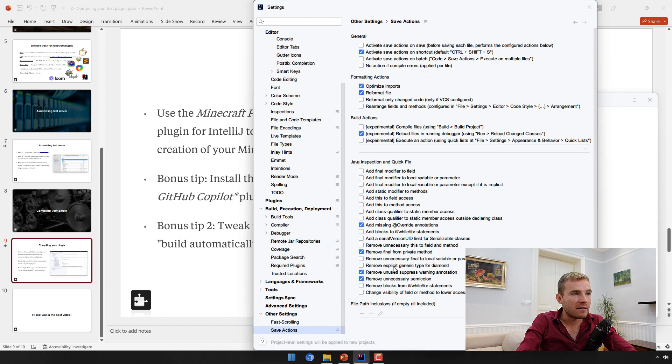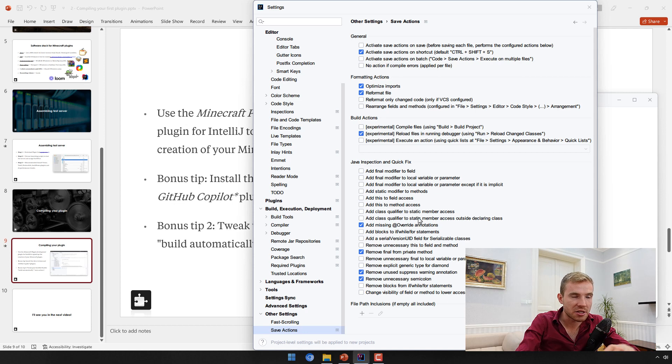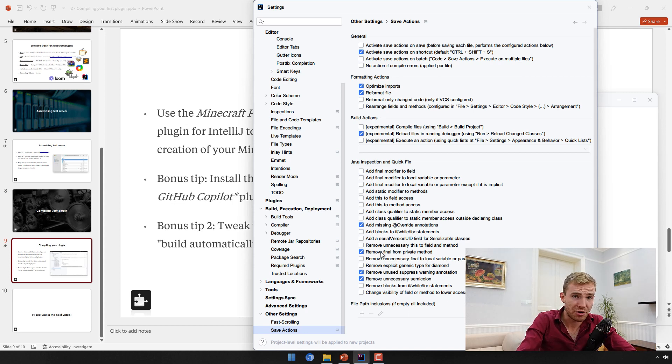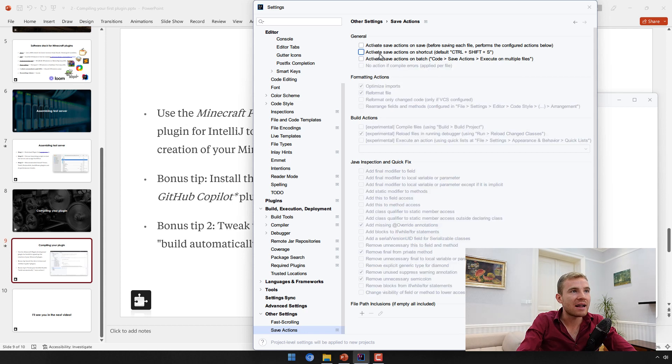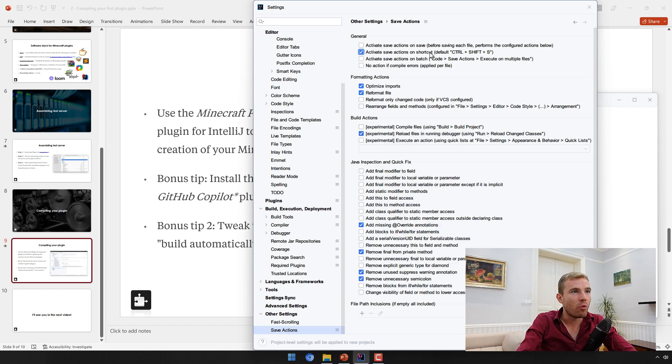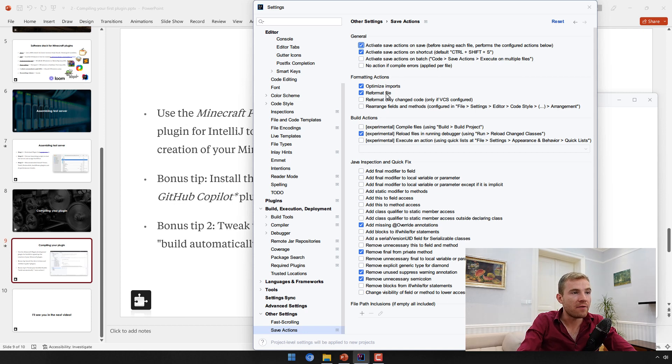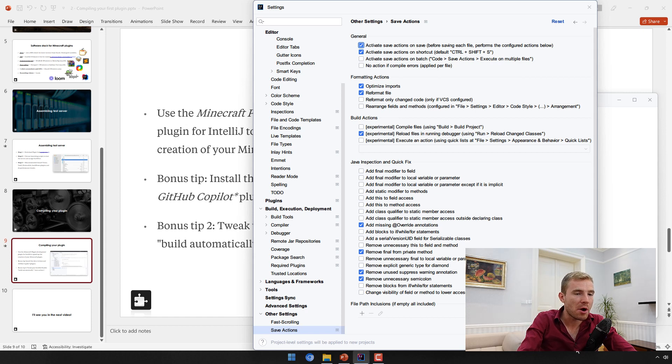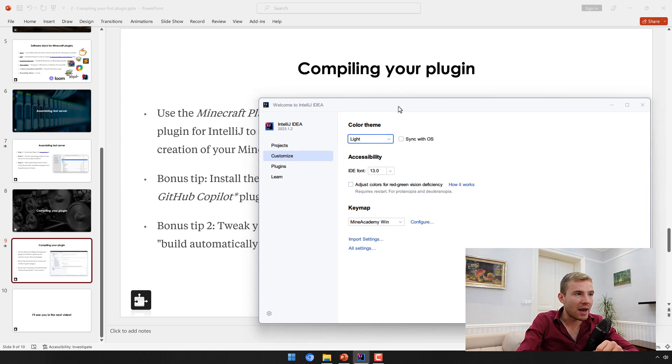The third is under Other Settings, Save Actions. This is just going to save you time and add things to your code automatically. We need to activate this - when you're saving the file, you can also activate this on a normal save if you want to. Then the formatting actions should be Optimize Imports and Reformat File, and then also Build Action should be Reload and Running Debugger.